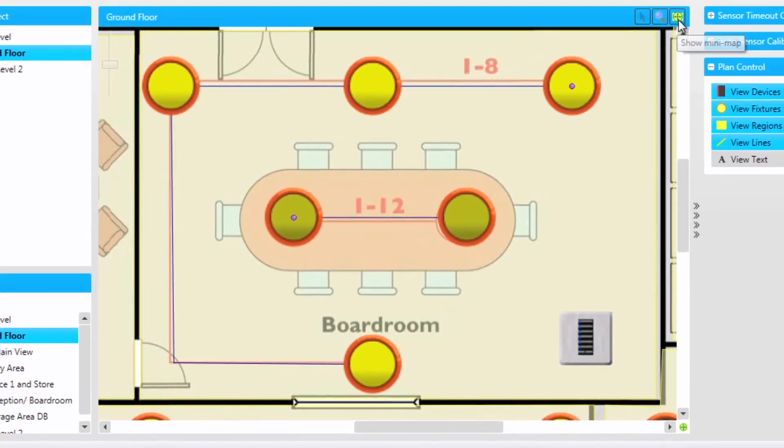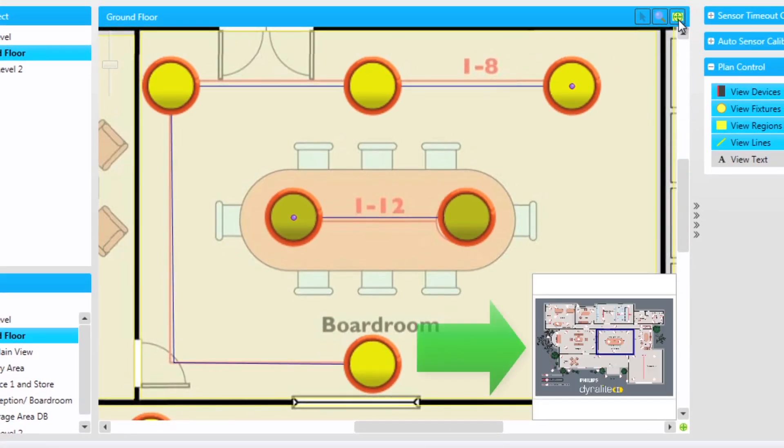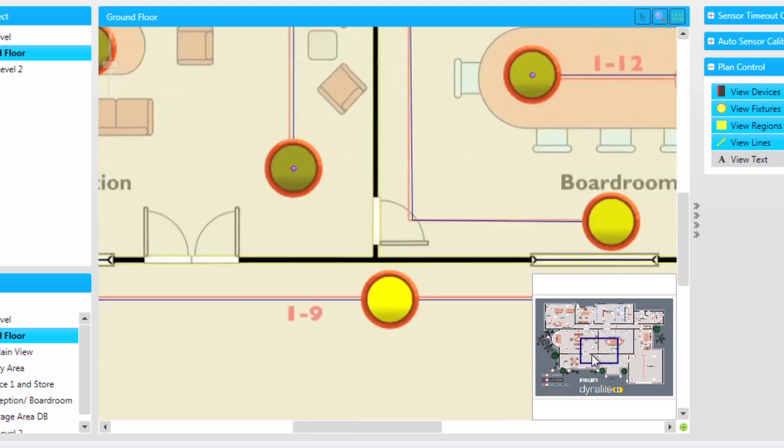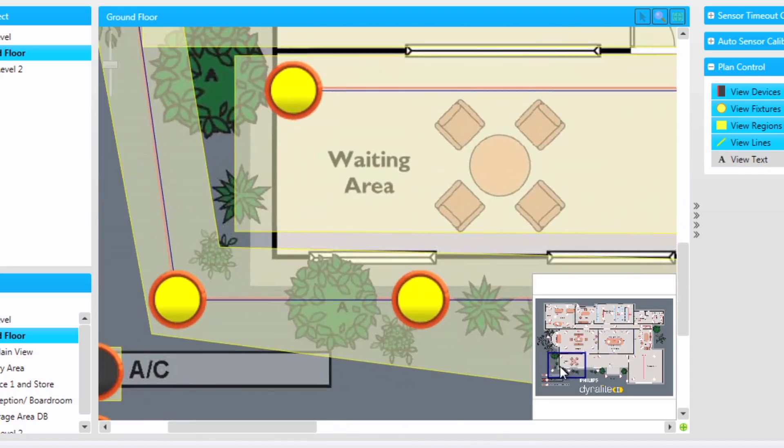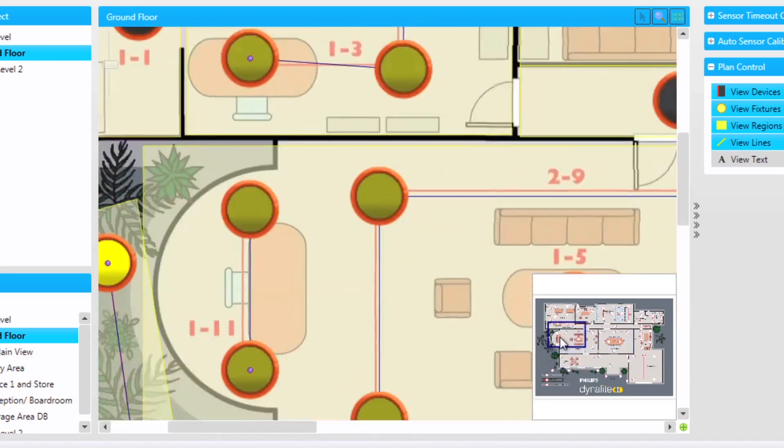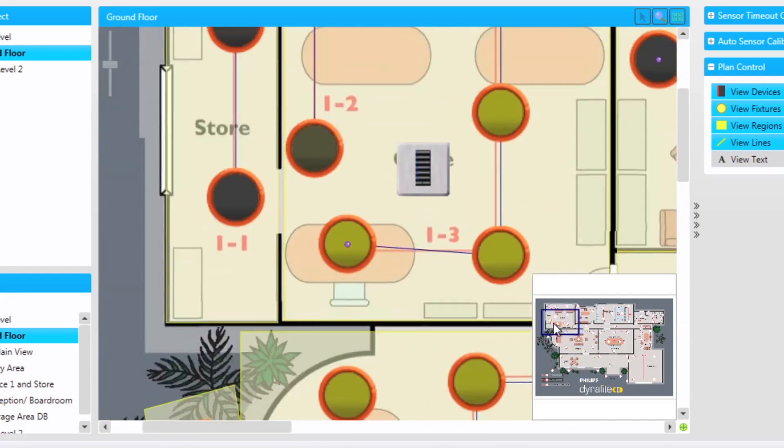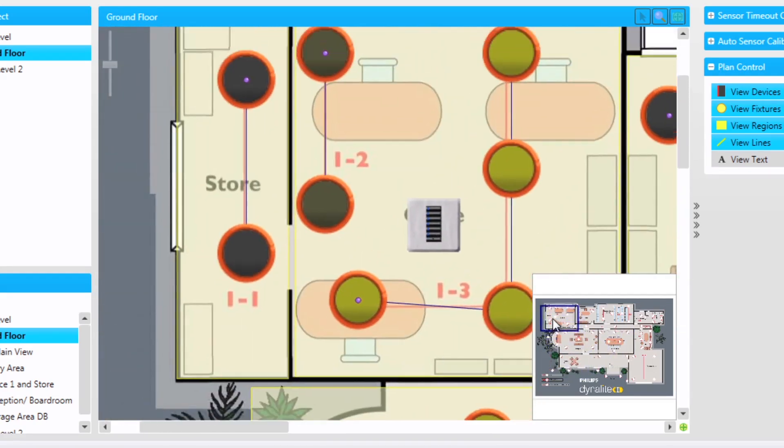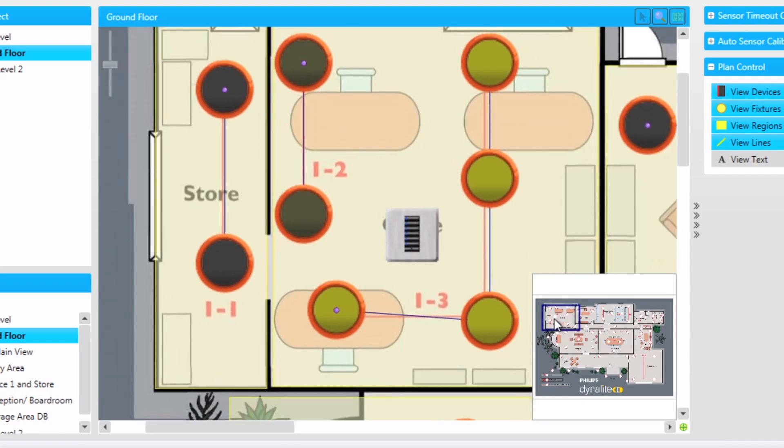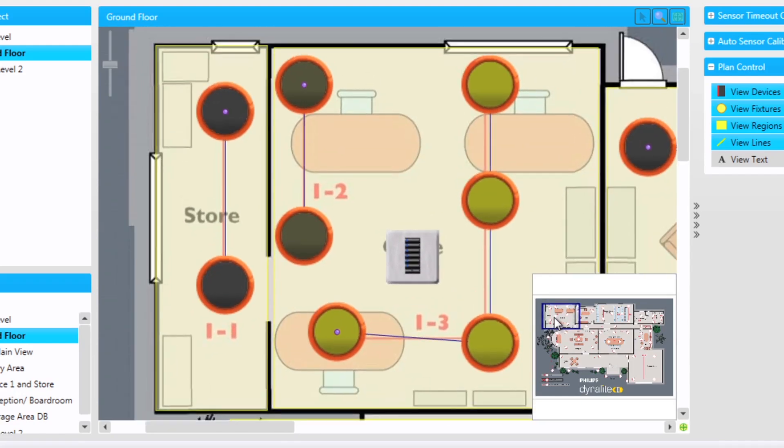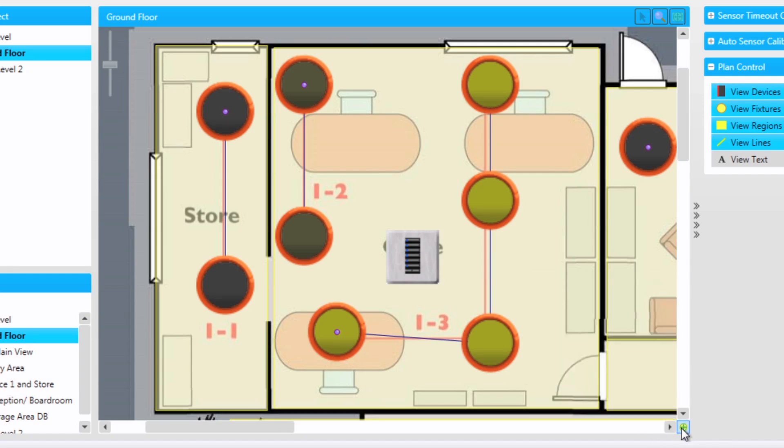The third option is the mini map. This displays a mini map in the bottom right view of the plan window. Moving around the square takes you to that part of the plan. The mini map can be hidden again by clicking in the bottom right of the screen.